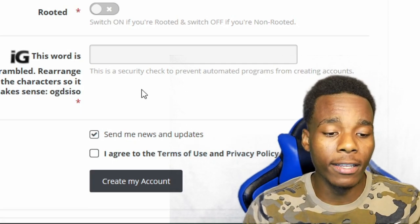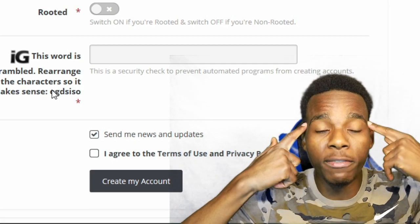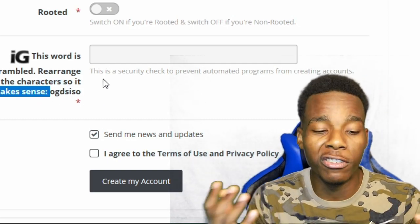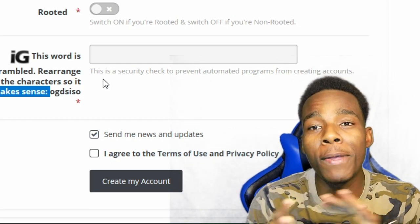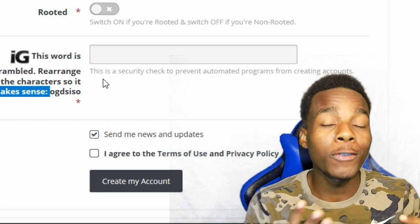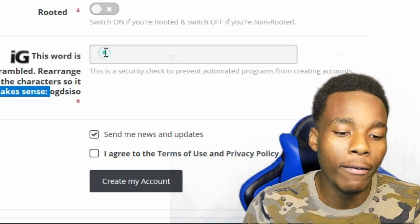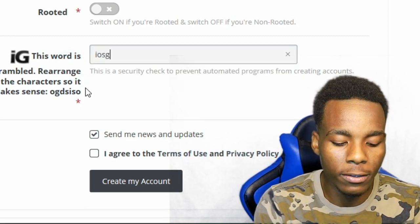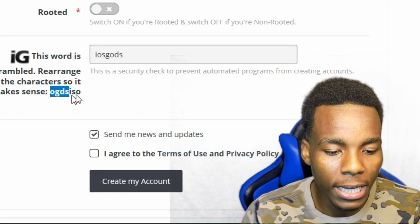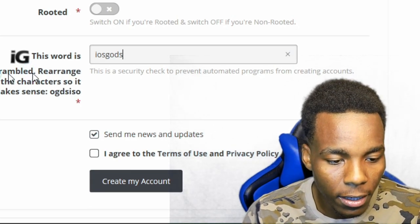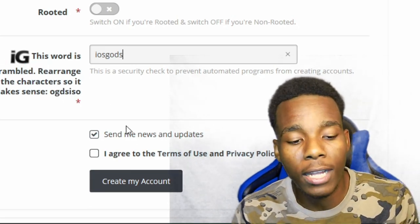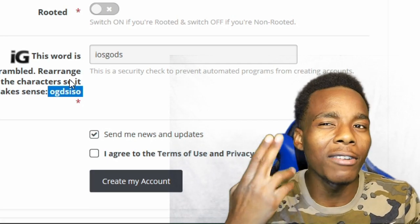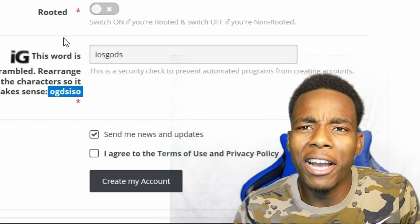What you need to do now is basically read this challenge right here. This challenge is just to prevent robot-looking people from trying to sign up. What we need to do is basically type in iOS God — this is how you spell iOS God, but in a scrambled way. All you need to do is type in iOS God and you should be good. If it's different for you guys, try to be a little smarter and figure it out yourself.